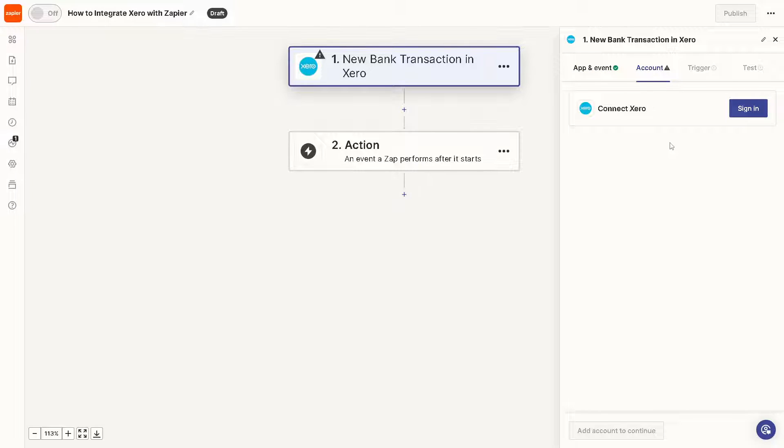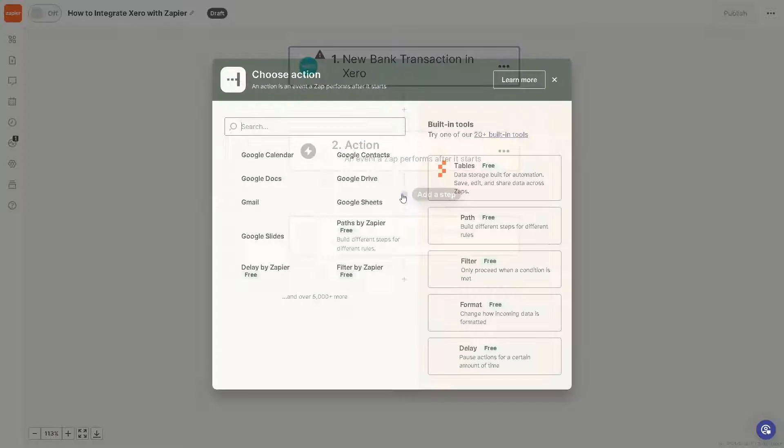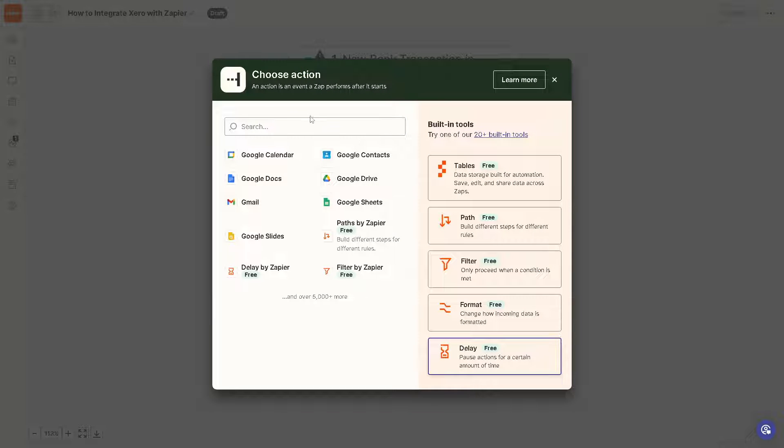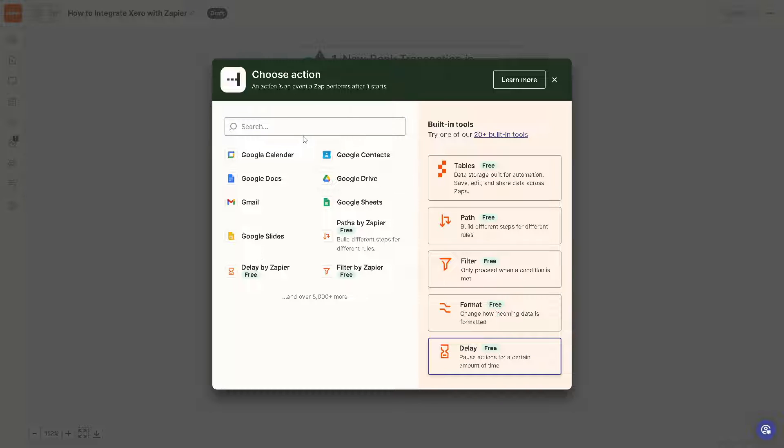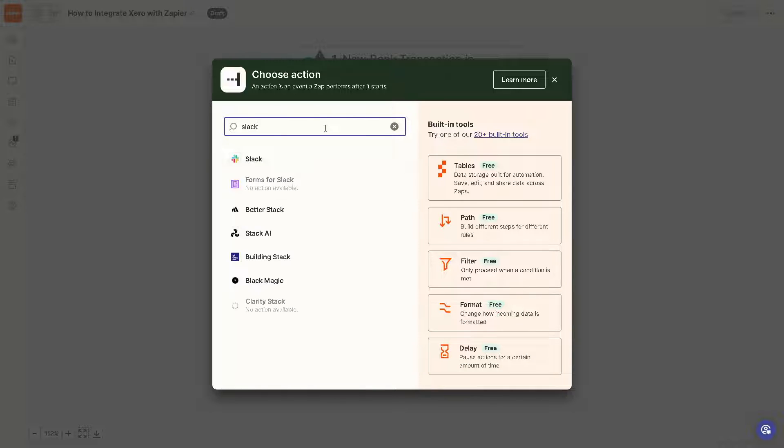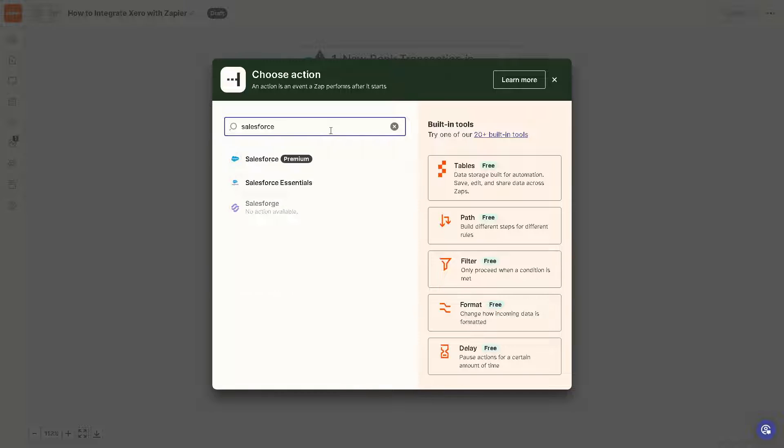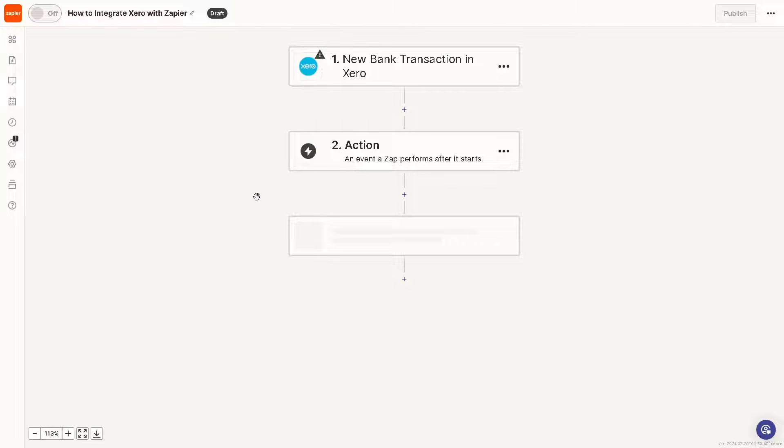From here, all you're going to do is sign into your Xero account for you to be able to move forward. Once you've done that, you need to click on an action. These are the apps that you can integrate with your Xero account—it could be from Google Docs, Google Sheets, Google Drive, or a lot more. Say, if you're using Slack, Salesforce, and a lot more, so that's going to be the integration.